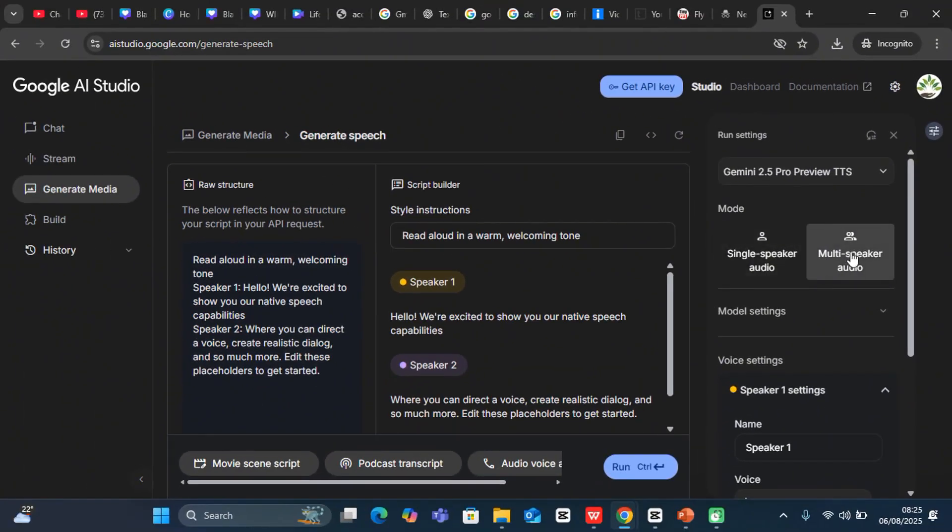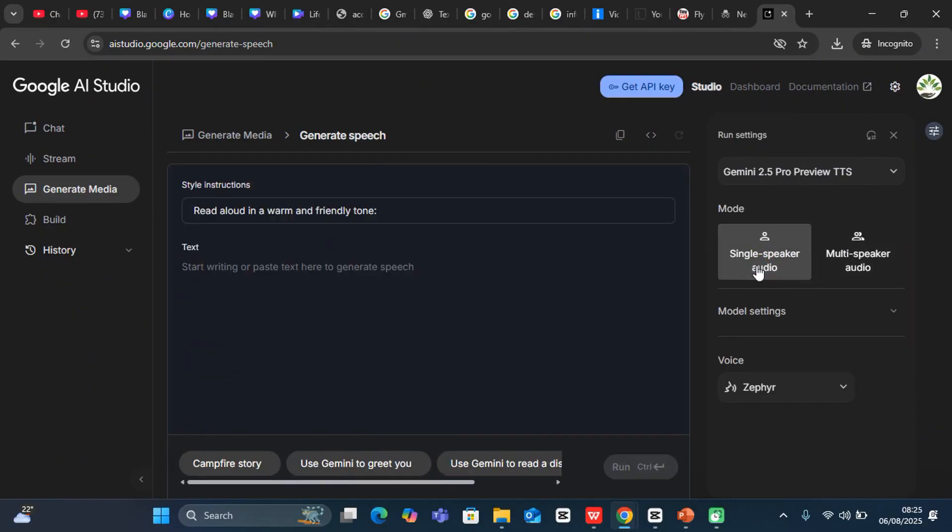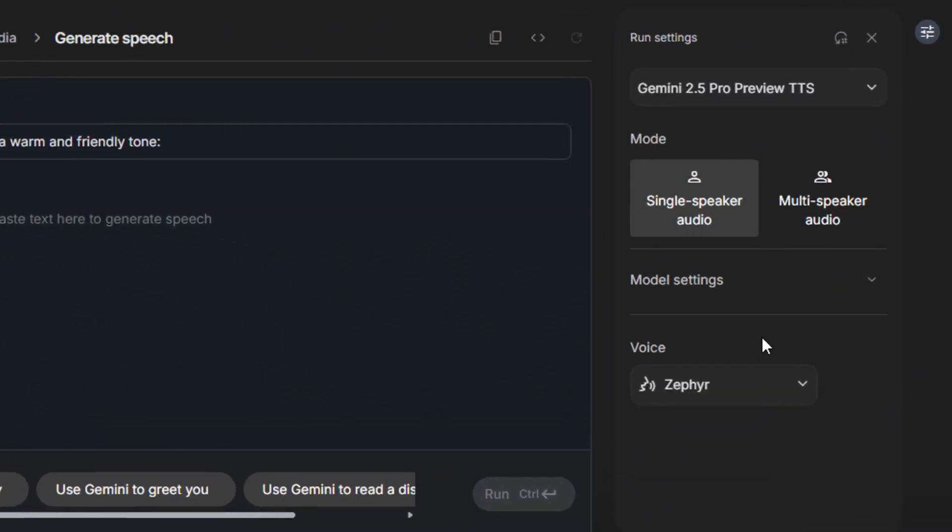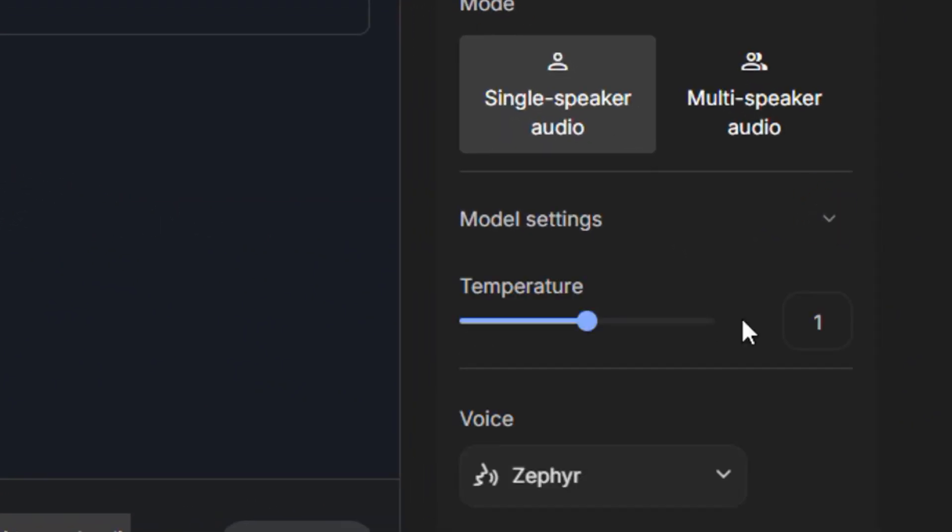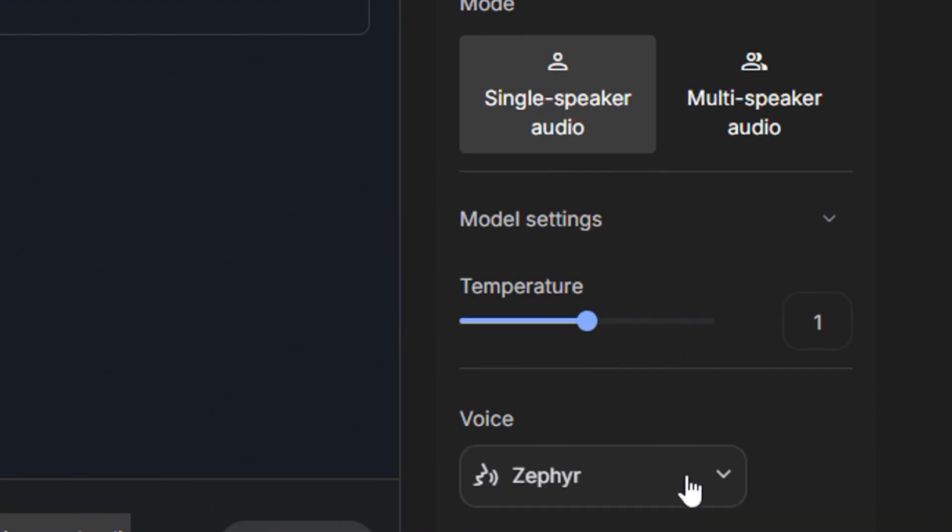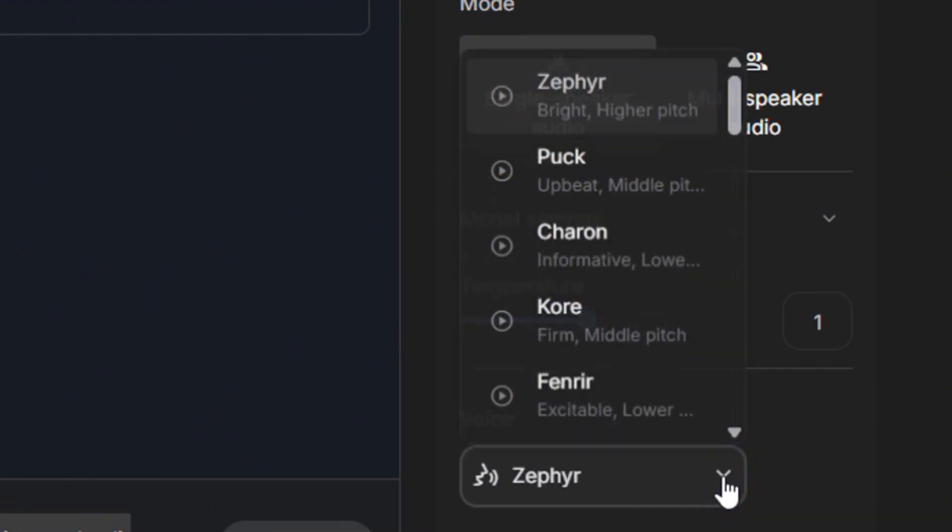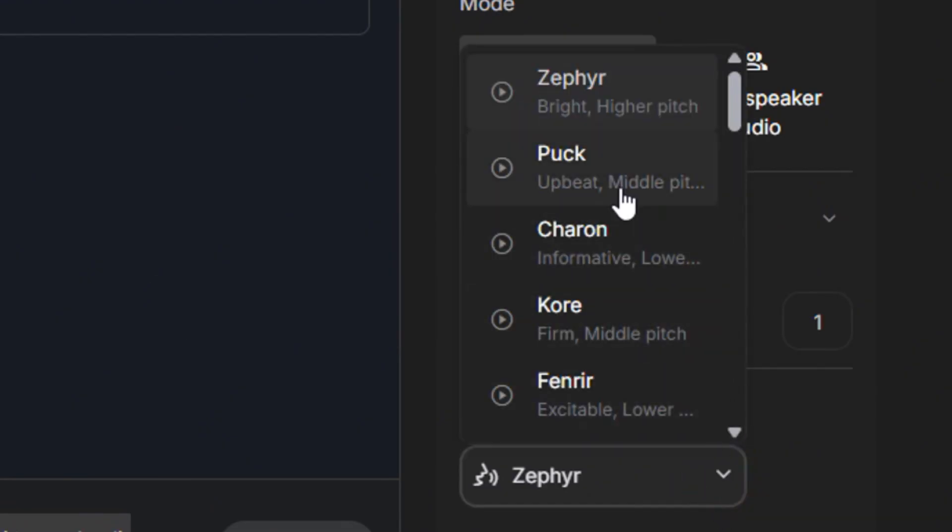Now you have two options: multi-speaker audio or single-speaker audio. I want to use single-speaker audio for this case. The next thing is to select the model settings. I won't touch anything here, but you can vary the temperature. Over here, you can select the voices and test them directly.